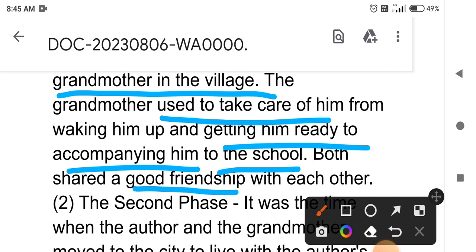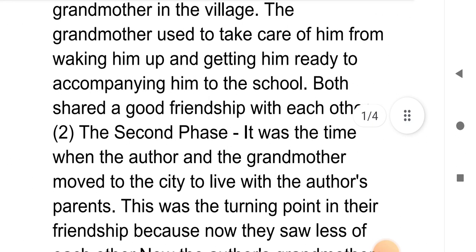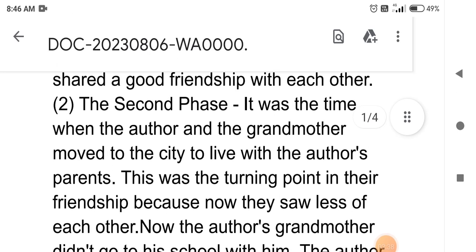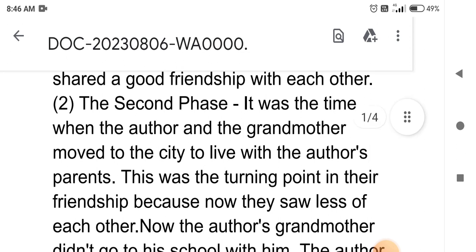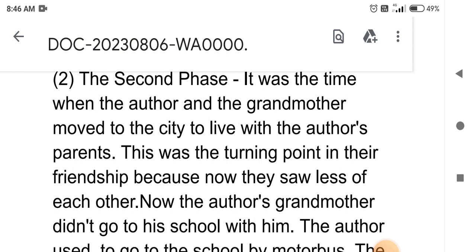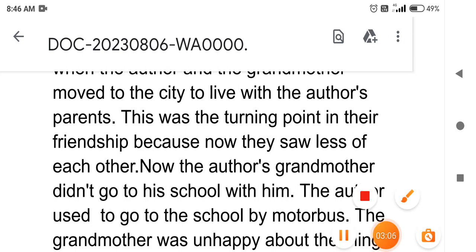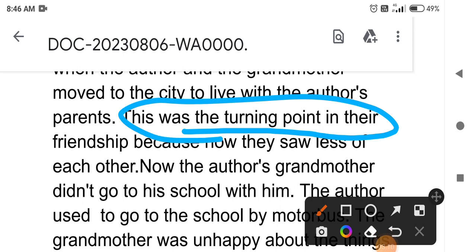Both Khushwant Singh and his grandmother shared a good friendship. This was the turning point in their friendship because now they began to go their separate ways when his parents called them to the city.